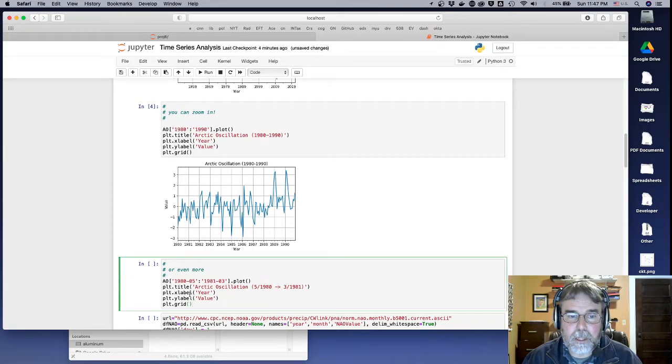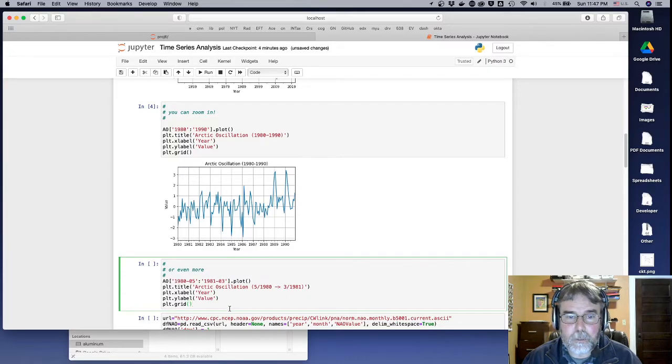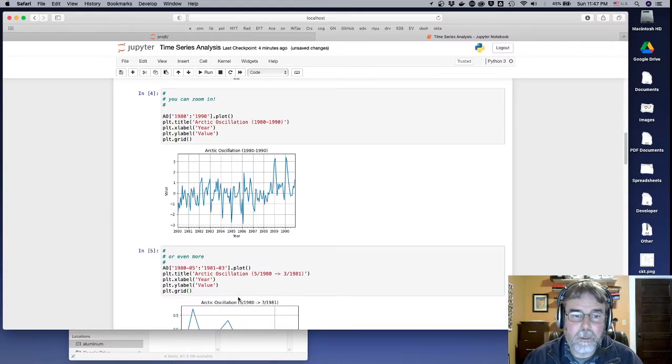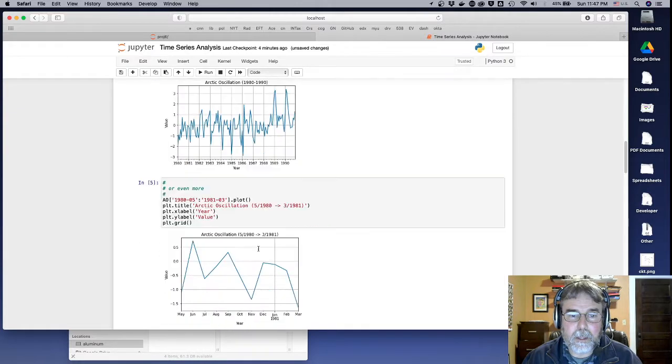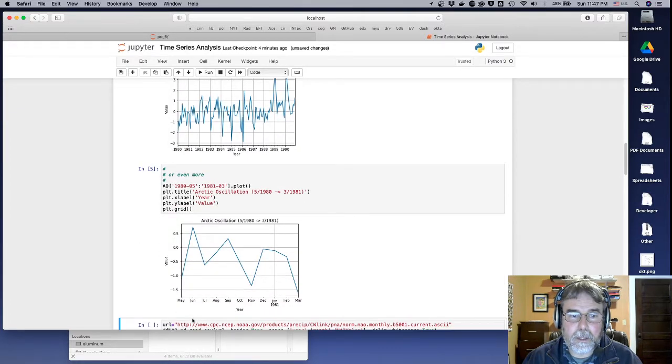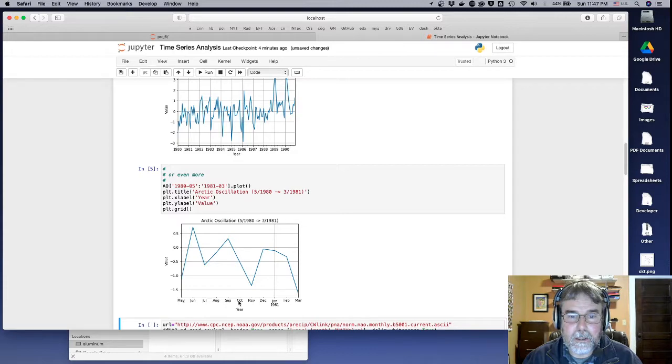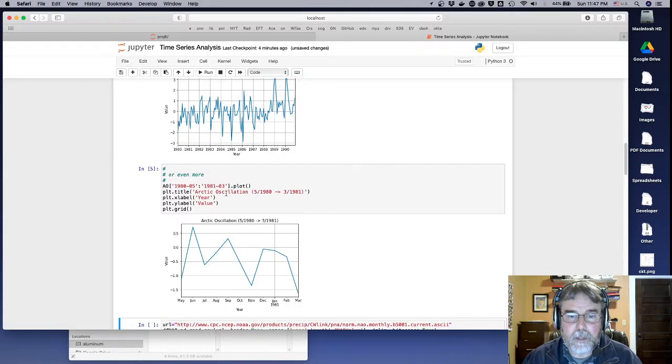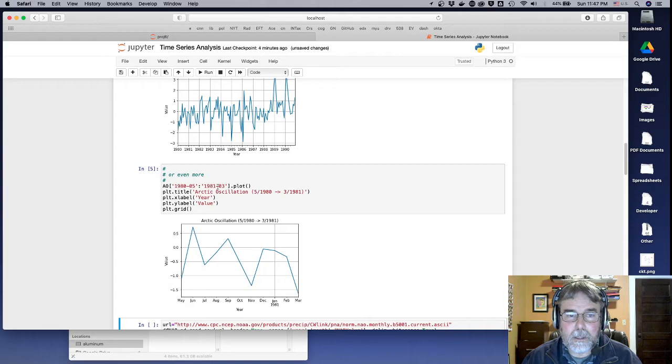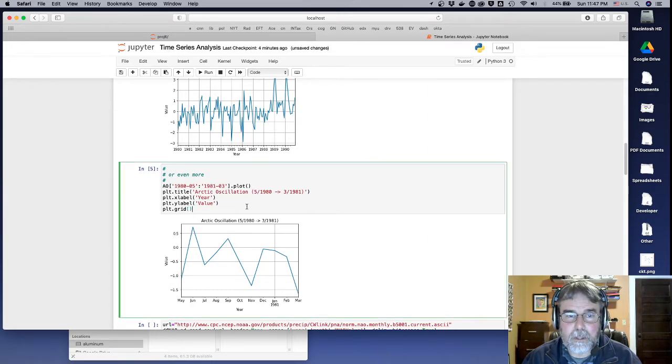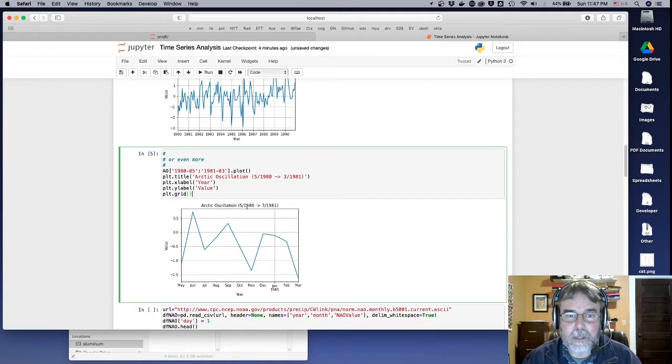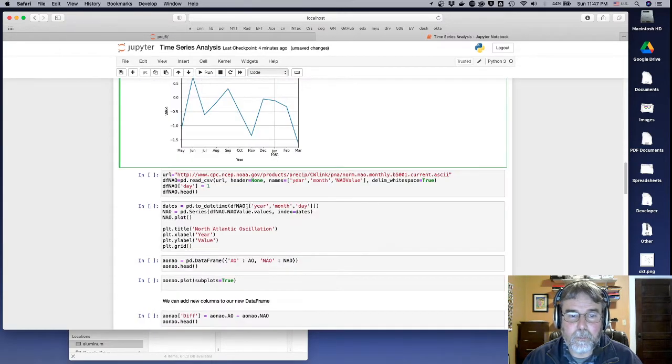I can also say the fifth month of 1980 to the third month of 1981. Right? And it's going to show me that. It goes from May of 1980 up through March of 1981. So it's super smart about how it handles dates. So that's cool.